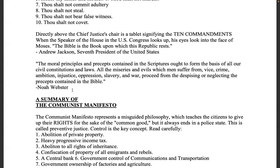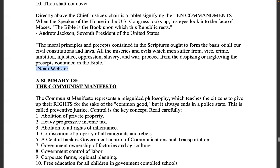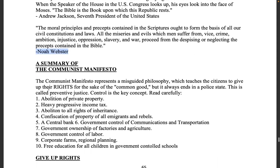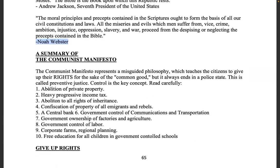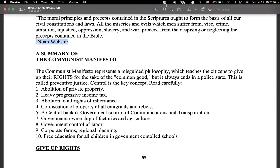Thank you for your time and allowing me to share this. We'll continue with a summary of the Communist Manifesto next time. Father willing, get hold of one of these books — or a whole bunch of them — read them, and hand them out to people for their benefit. Thank you all, have a wonderful week, and Yahuwah loves you.